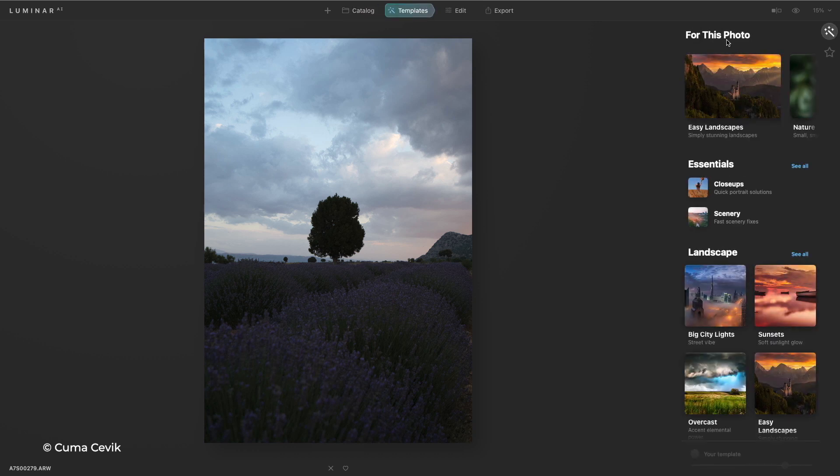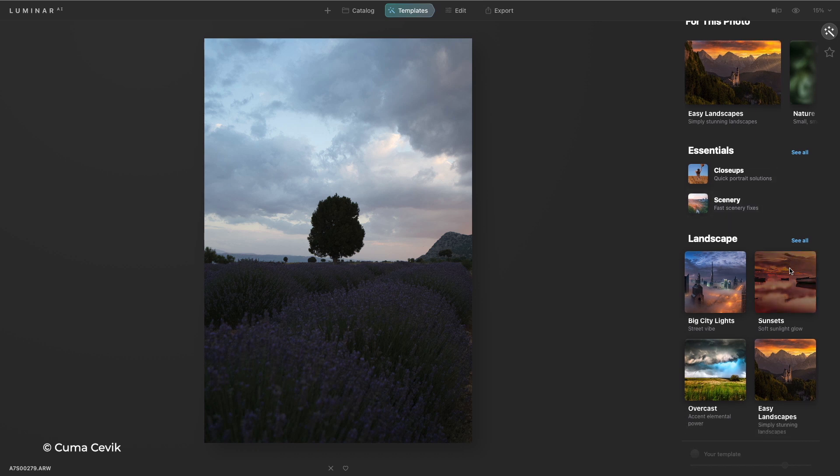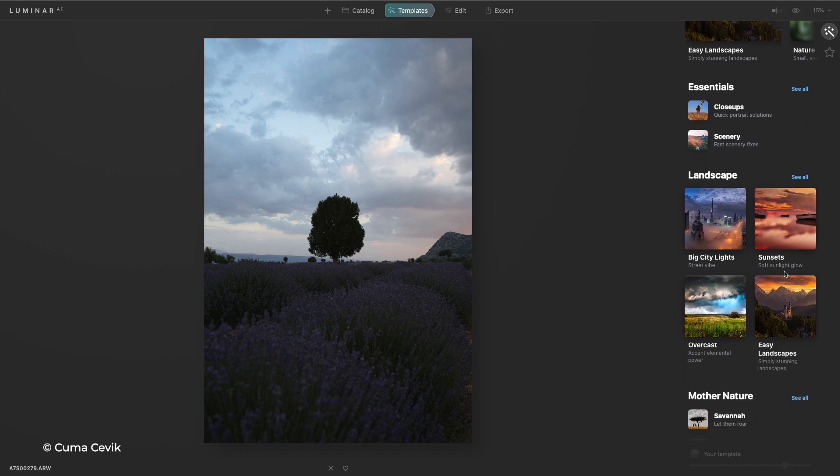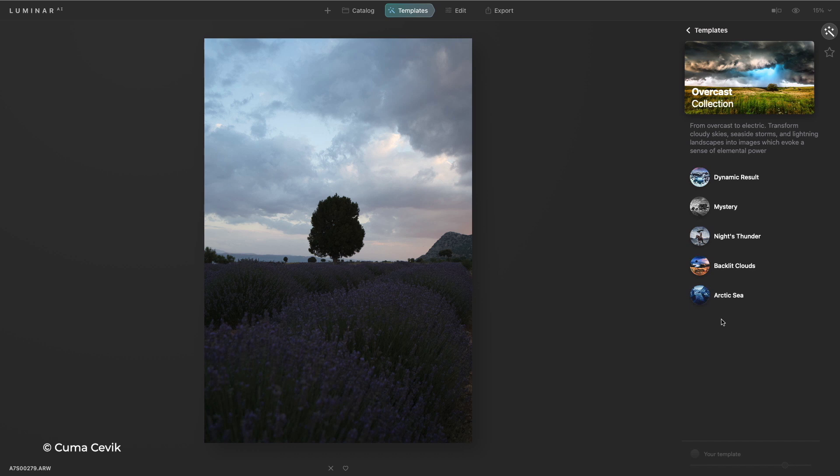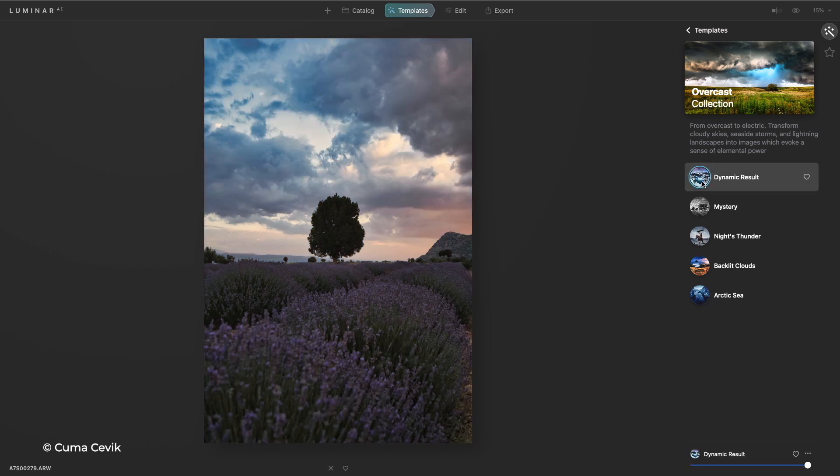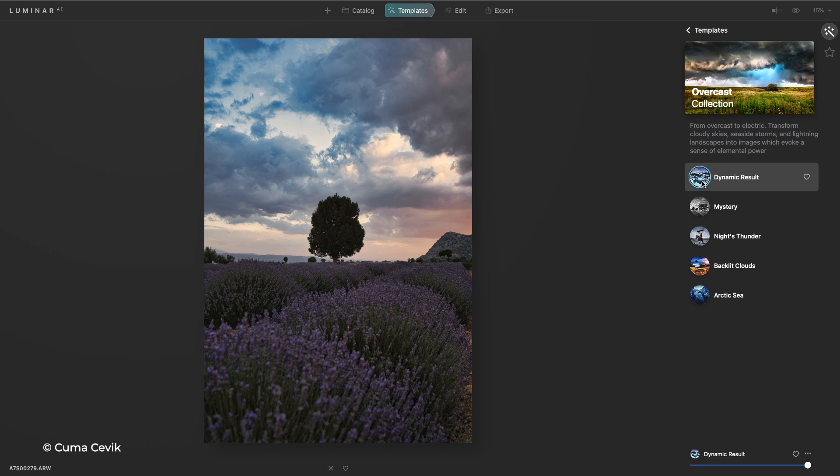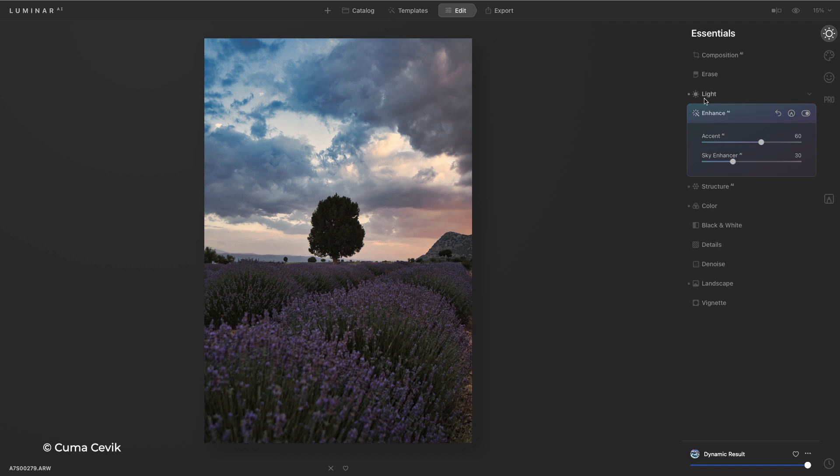With templates, it scans it and recognizes it as a landscape. But I'm also free to choose. Maybe I want to go to overcast here and just bring out the sky a little bit. I'll try dynamic results and you see that it's able to instantly improve the scene. I'm free to continue to work on this.